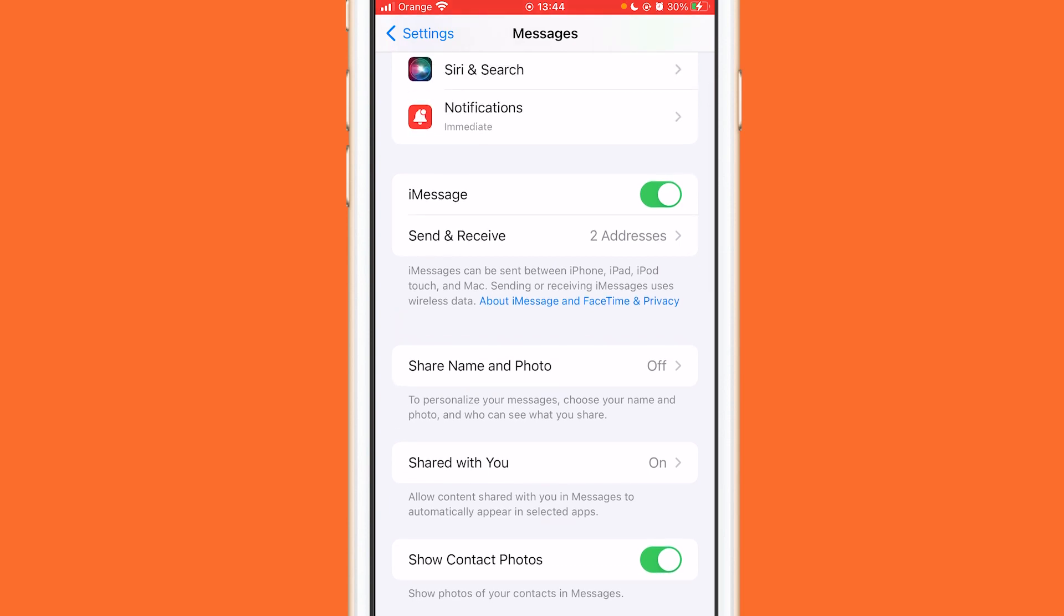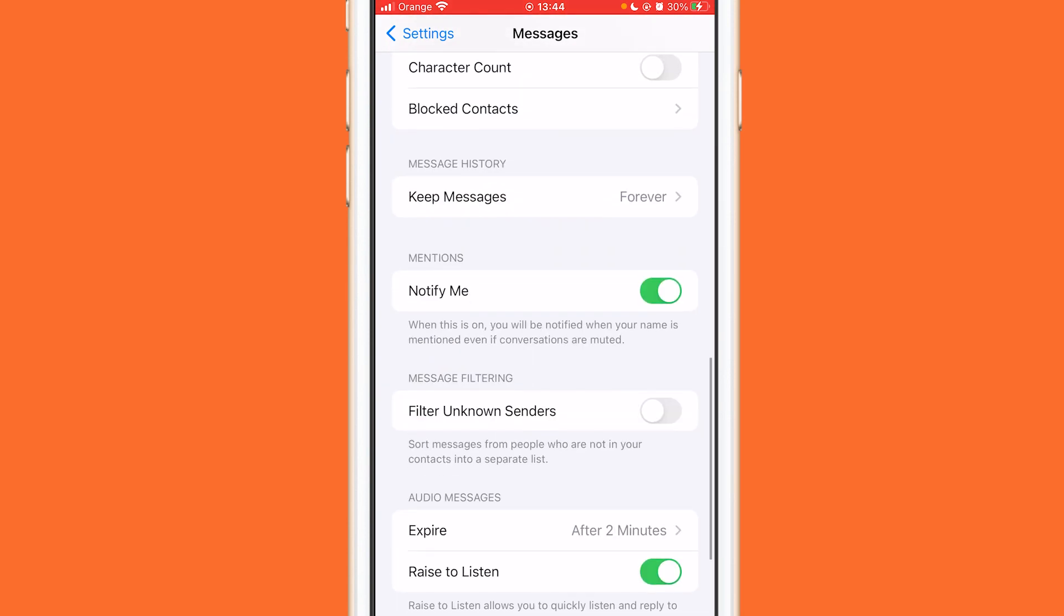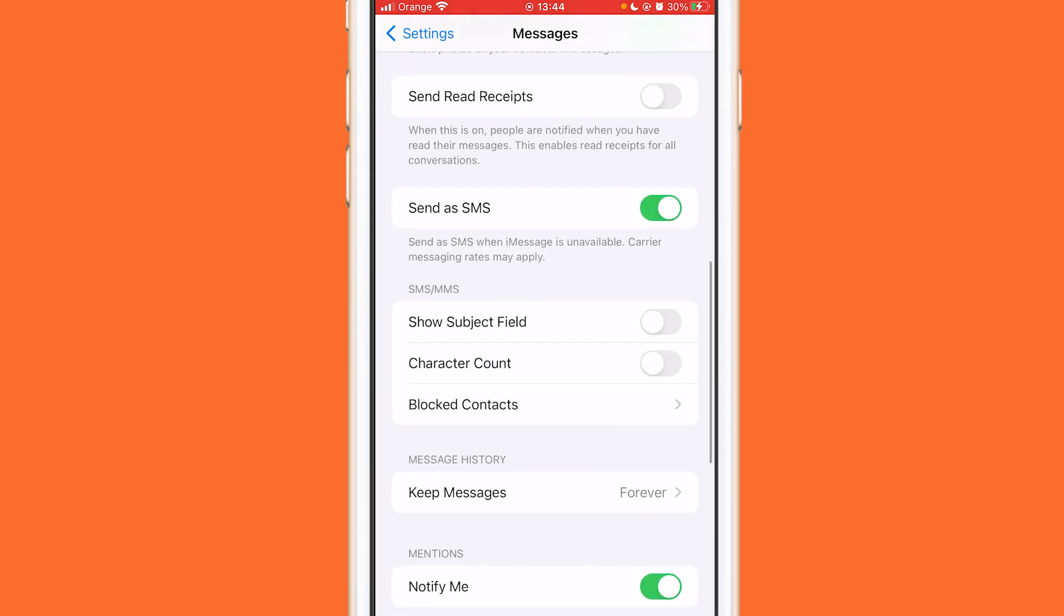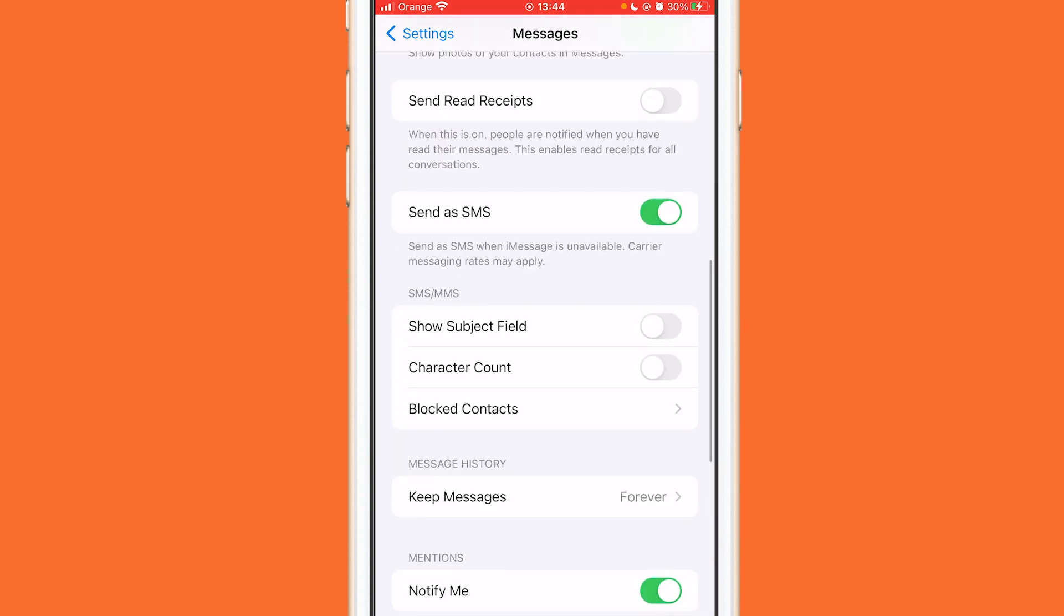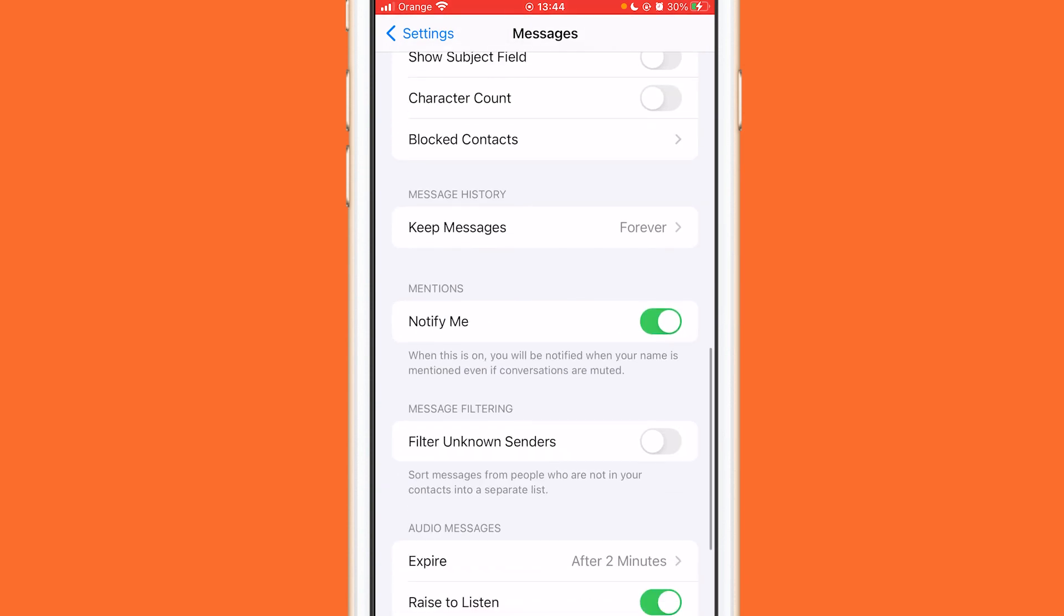Now after that you want to turn on Send as SMS. Most people have this turned off. You want to make sure you turn this on. Make sure you turn this on and that's all you need to do guys to receive a verification code.